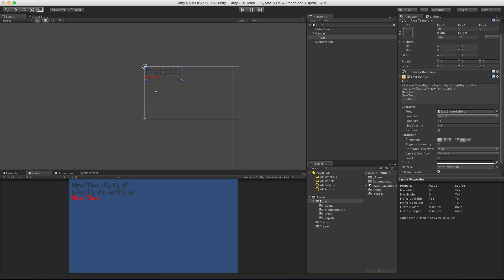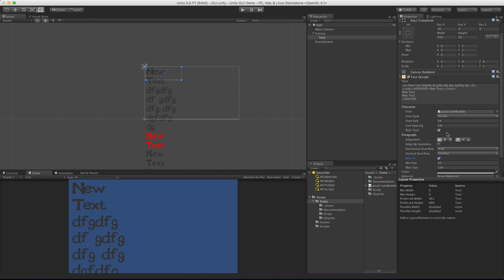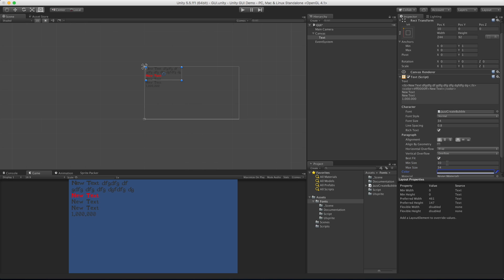Vertical Overflow by default is set to Truncate, which means it just chops everything off and won't show anything outside of the box. We can switch that to Overflow and now everything will be shown. Since we have it set to center for vertical alignment, notice that my top line actually goes above the box as well, so you may need to play around with that if you have a lot of text. Best Fit - instead of setting the font size manually you can set a range, for example between 10 and 24.